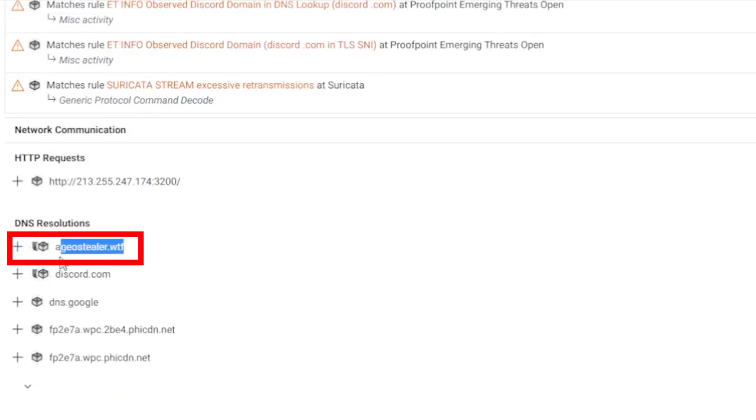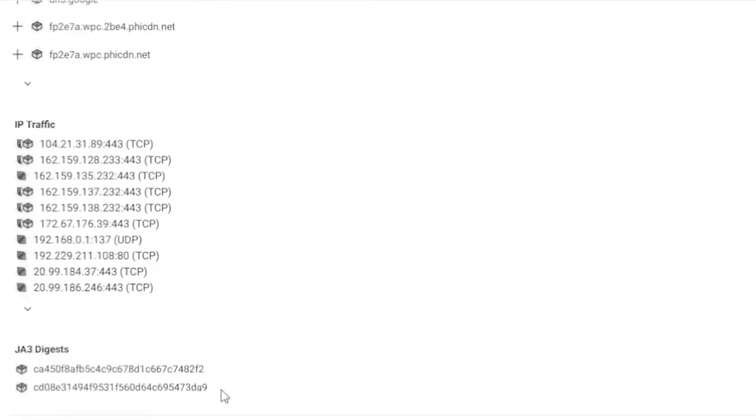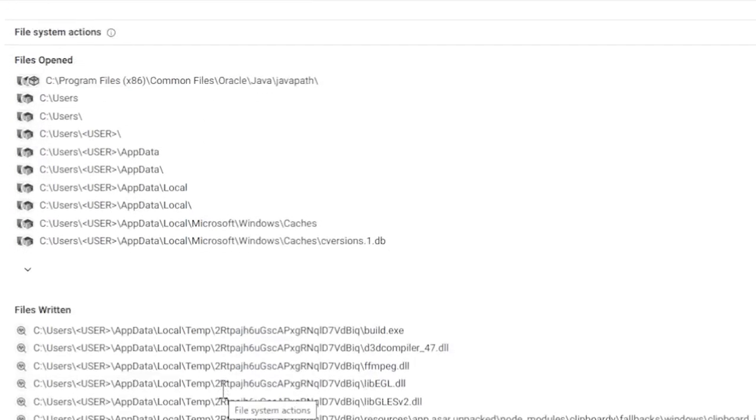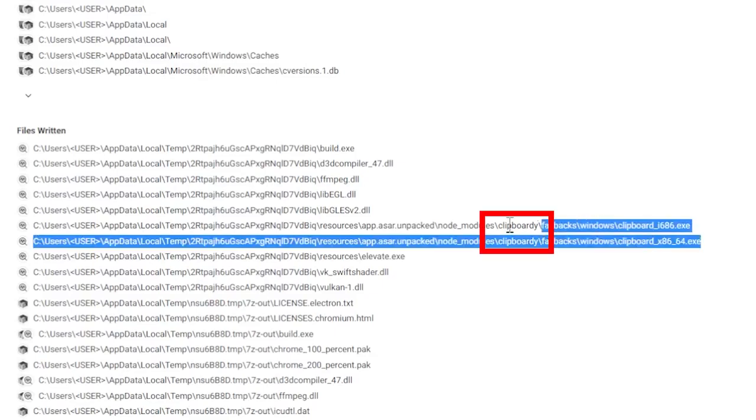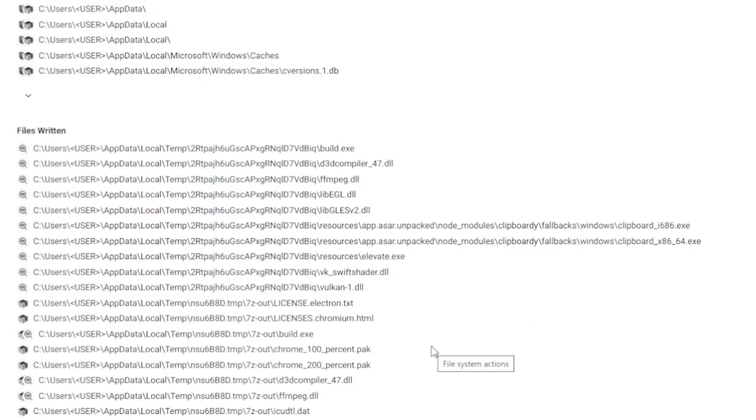But yeah, the DNS resolution. So this says Azure Stealer WTF. When I saw this, I was immediately like, okay, I want to find the code that actually references this and see what's happening there. When you scroll down to the files that are being written, you see here mention of ClipBody. ClipBody is a legit application. It's a package for Node.js, but this application is there to get the clipboard contents. So basically name checks out. So this could be abused by malware.